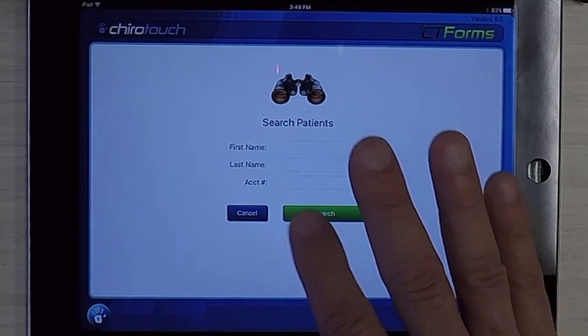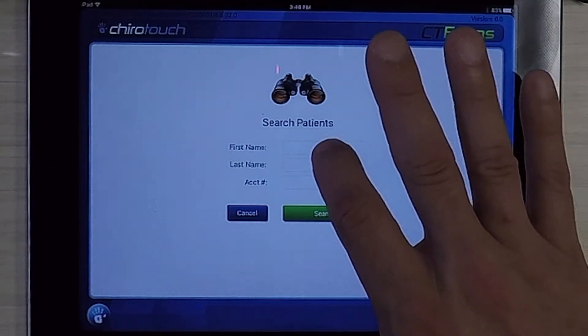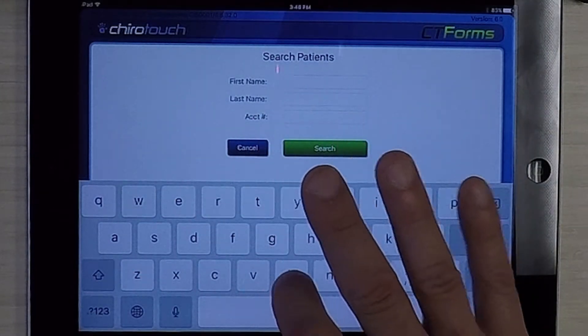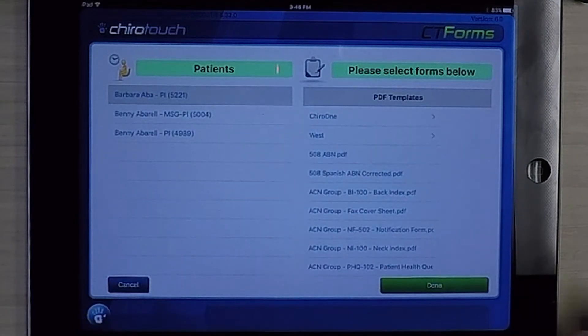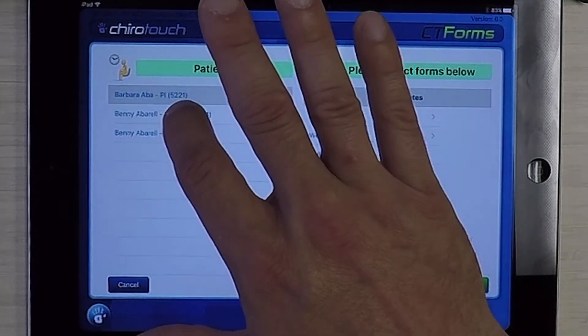We're going to go ahead and search. We can search by first name, last name, or account number. Here I have Benny Averell.